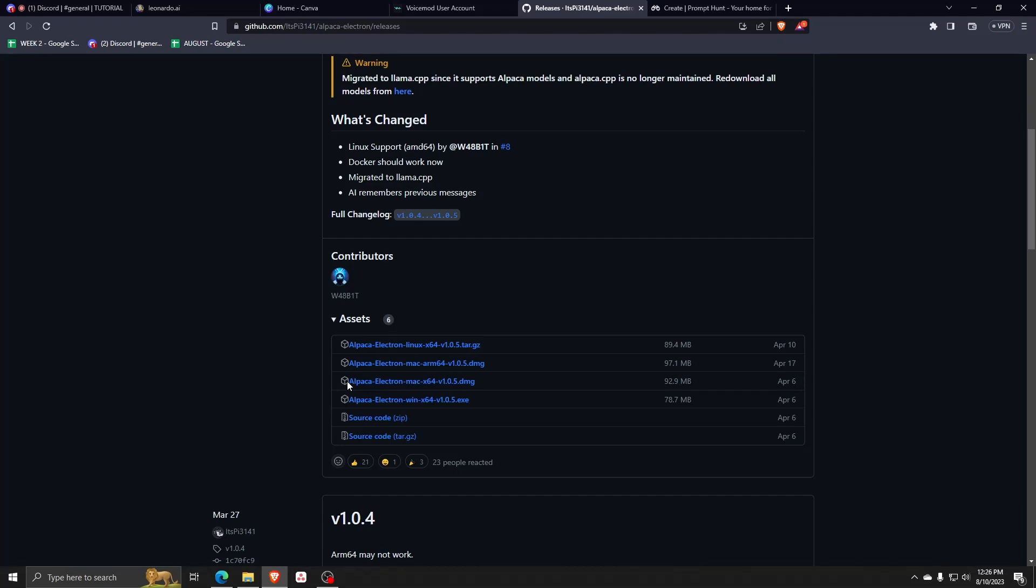Here underneath the assets portion of this website, you'll find all the different files to install on your operating system of choice. So make sure to download the correct installer for the operating system you wish to use.